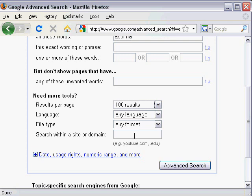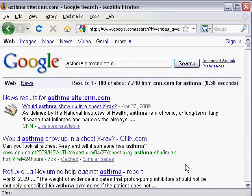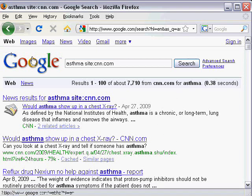So if I type in CNN.com, for example, I'm going to search CNN's website for news on asthma. And as you can see, we got 7,000 news results from CNN.com, that particular website.